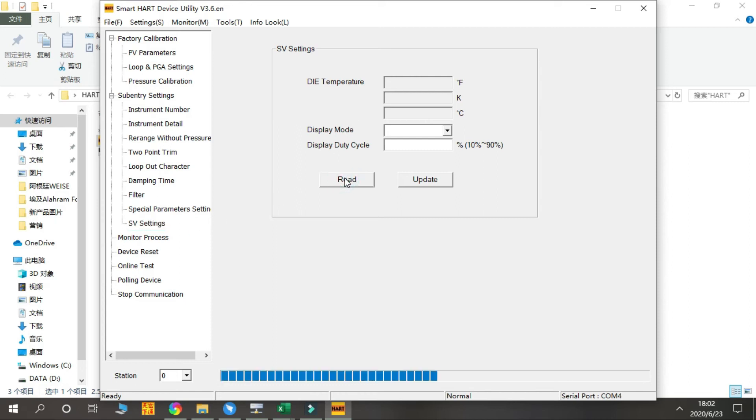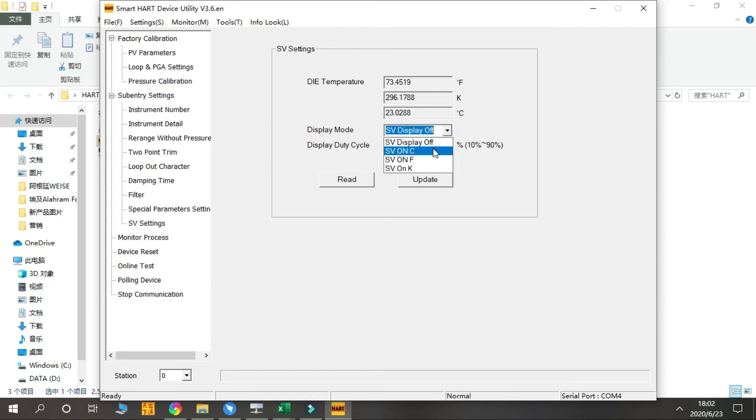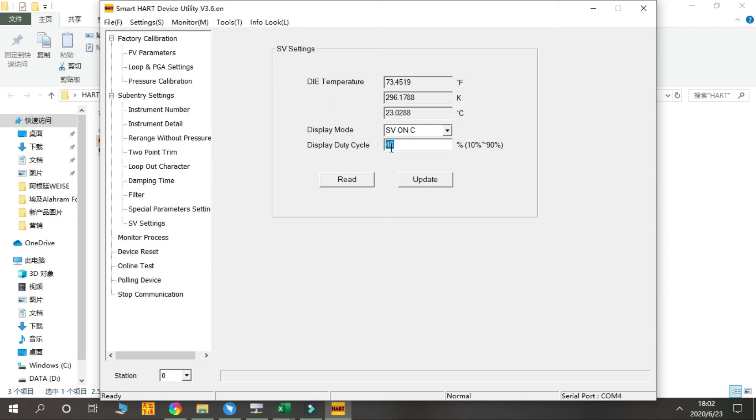We press Read to check. This is SV Settings - this is to set the pressure reading and the temperature reading switching time. Like SV on C, this is different units for the temperature. Like 40% - 40% time we show the temperature data, and 60% time we show the pressure data. So it's a switching period.